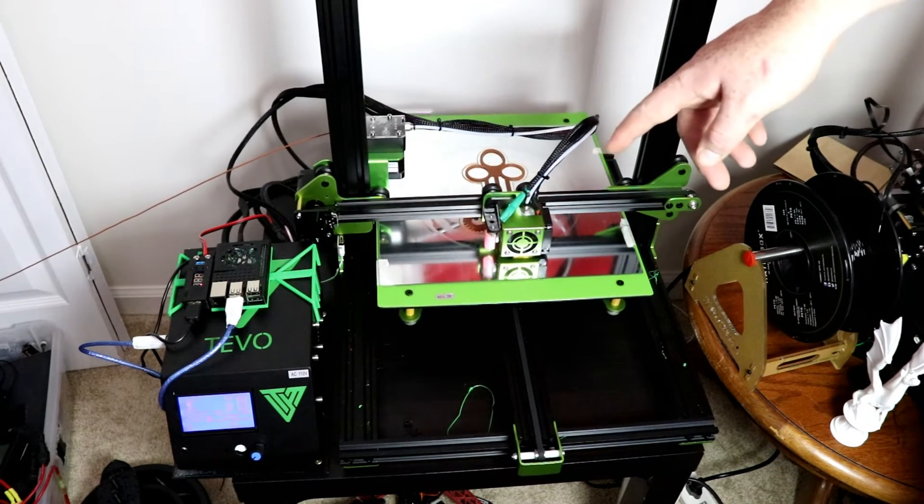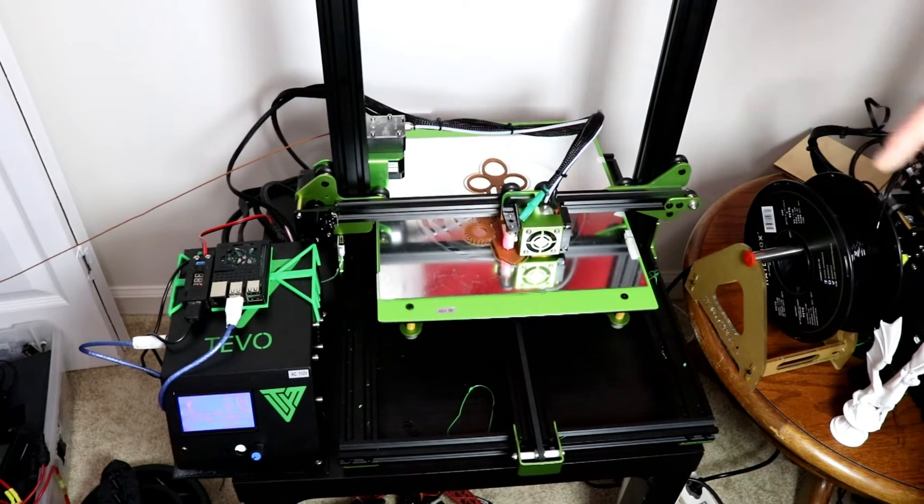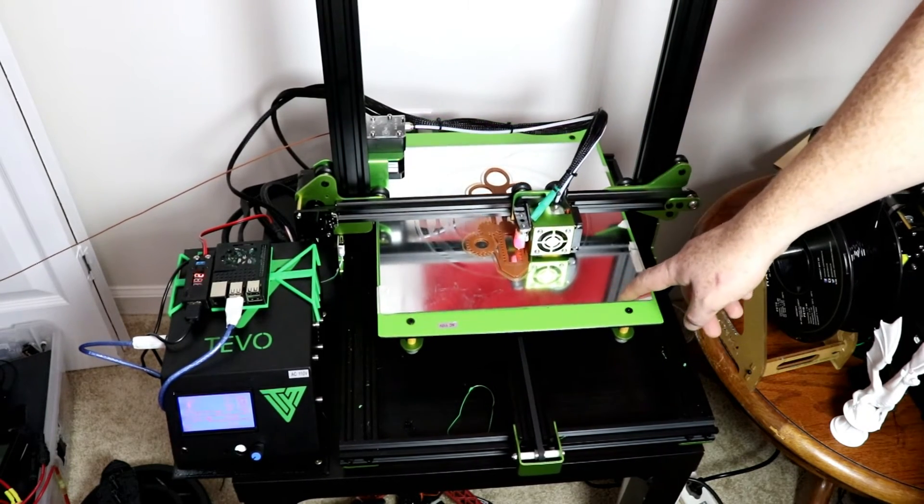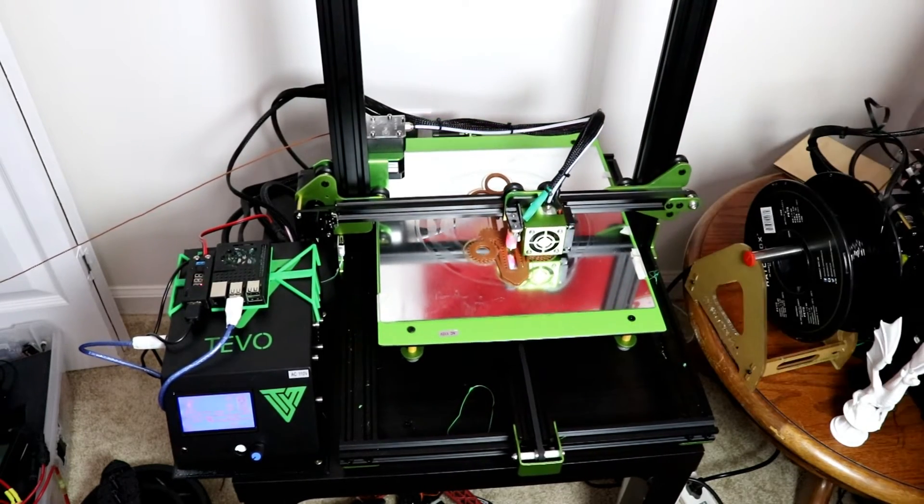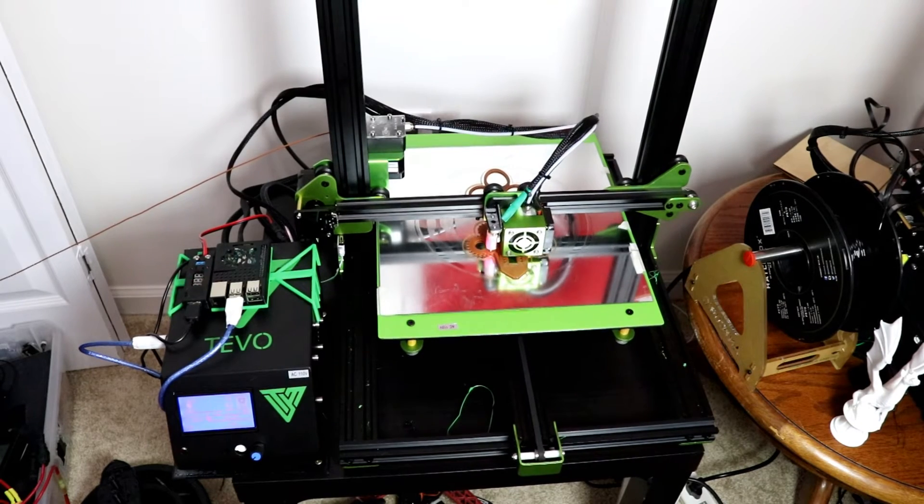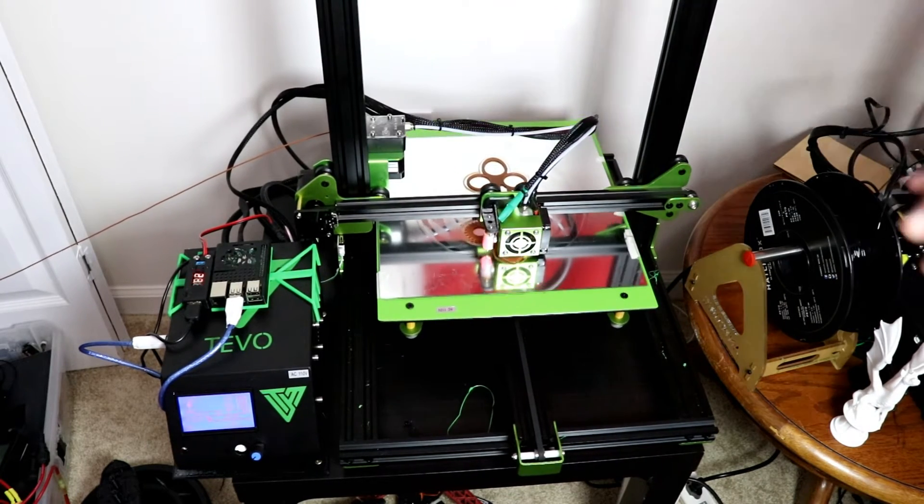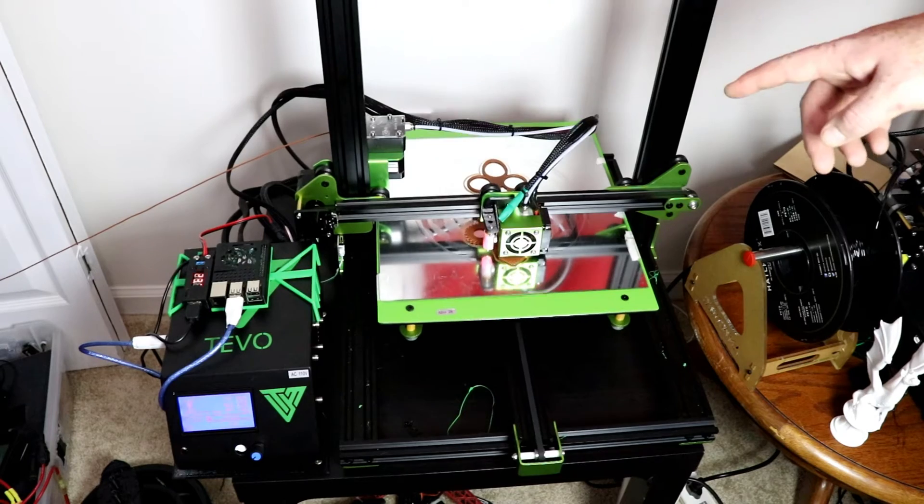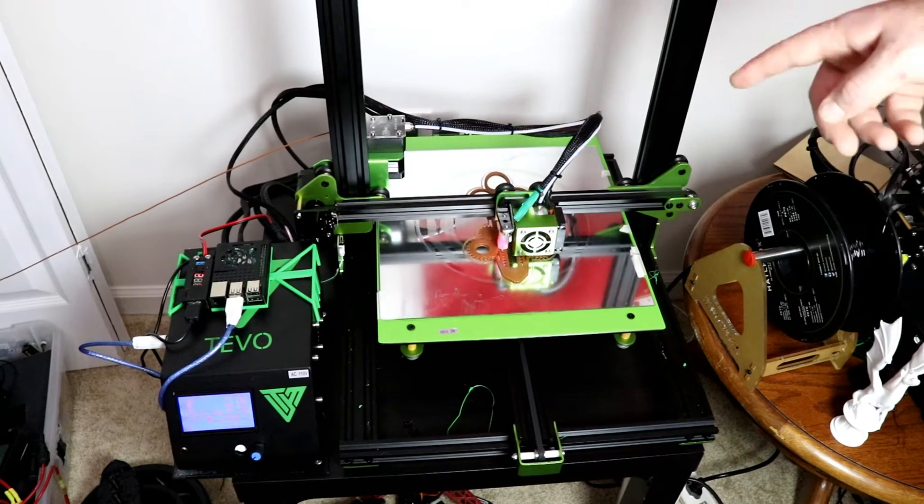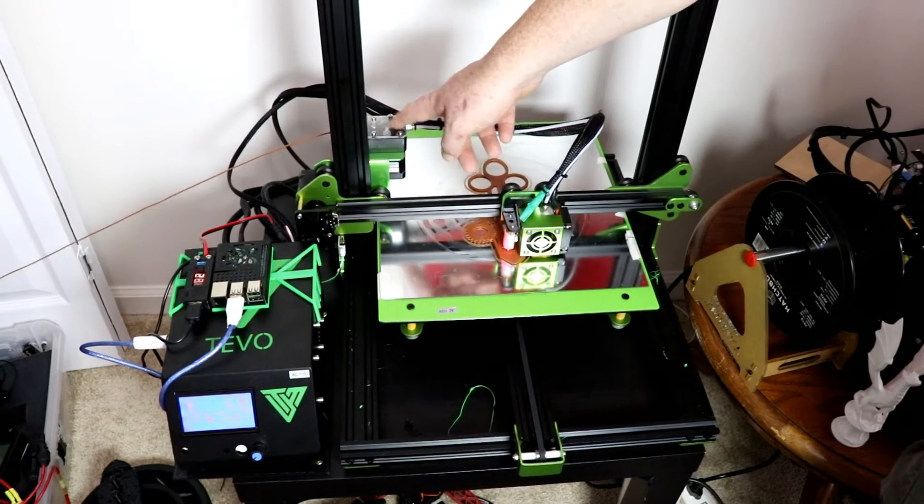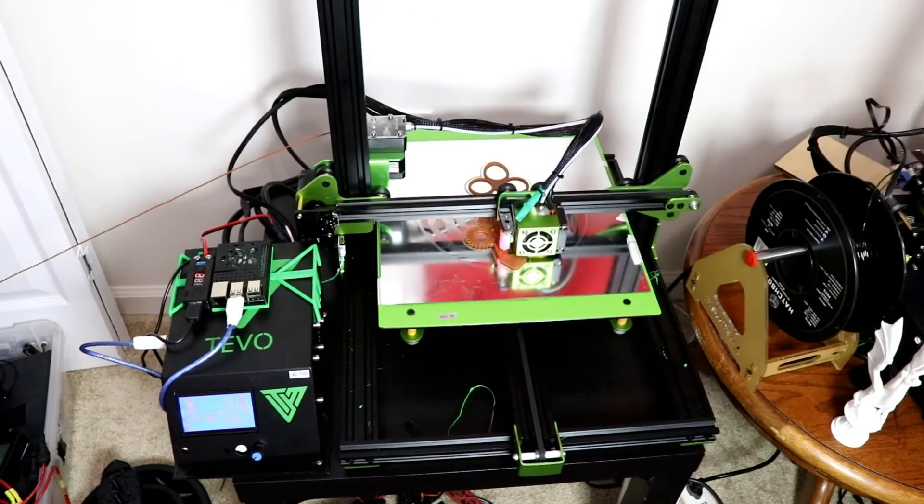Some of those features that are different is it is 24 volt which the CR-10 is not, and the bed is heated with AC power so this printer by far out of all my other printers heats up much quicker.